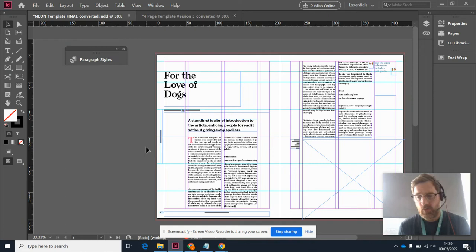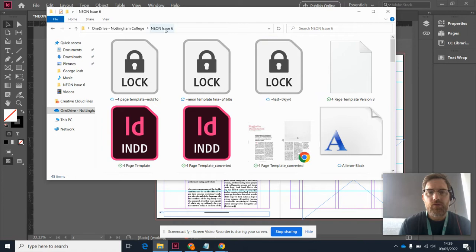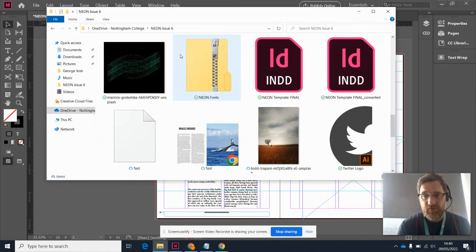Remember how important it is to keep these things all in the same place. Over here I've got my Neon Issue 6 folder, and like I said before, mine's messy, but I'd rather it was messy and had everything in there than you keeping stuff in all kinds of different folders.